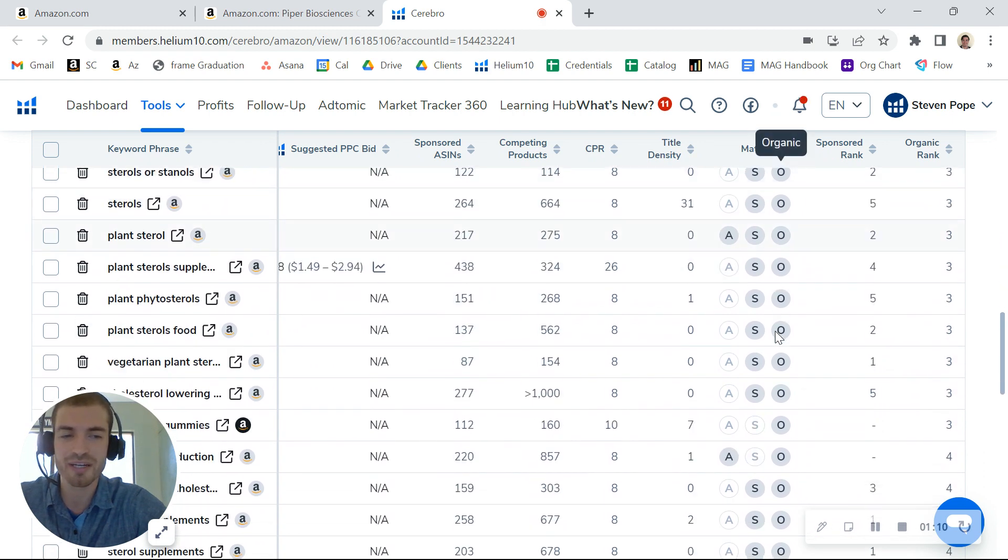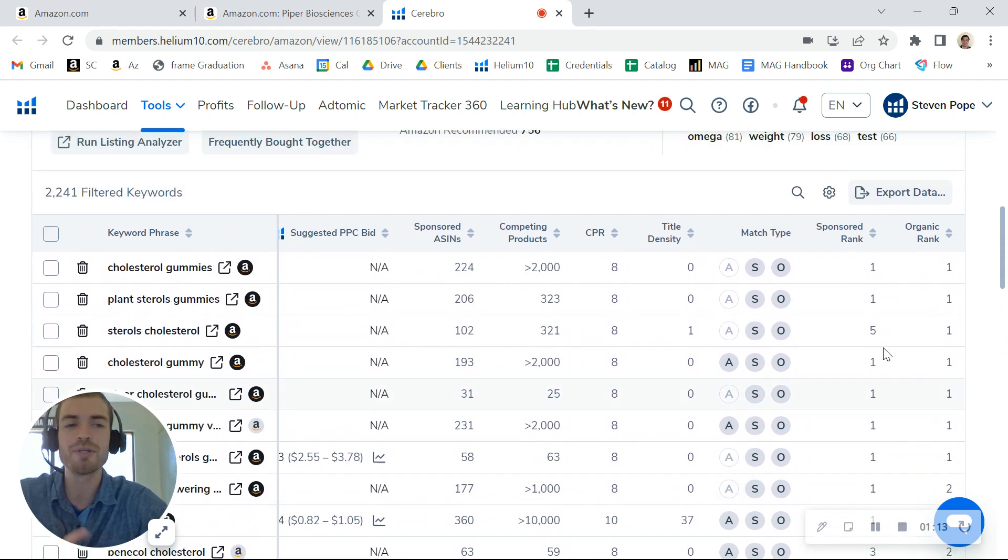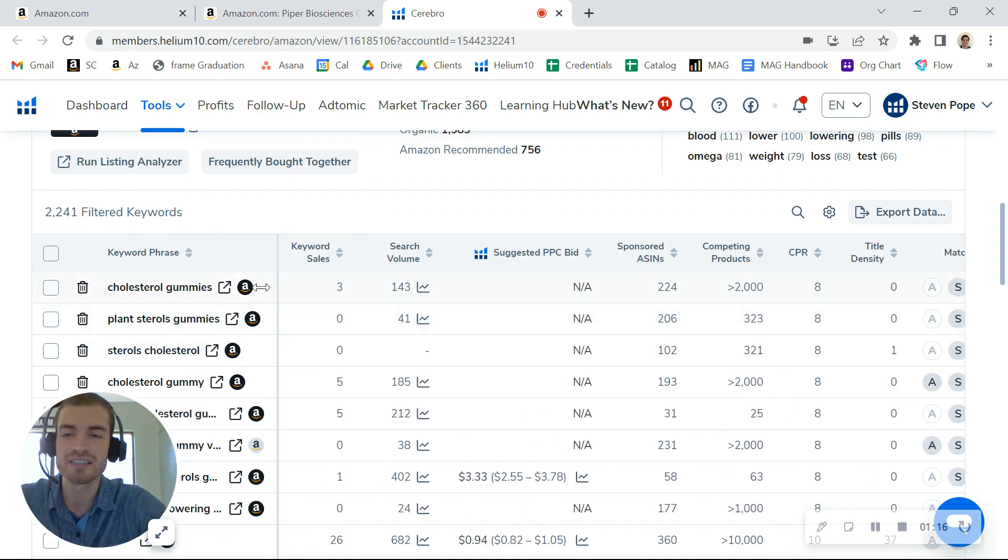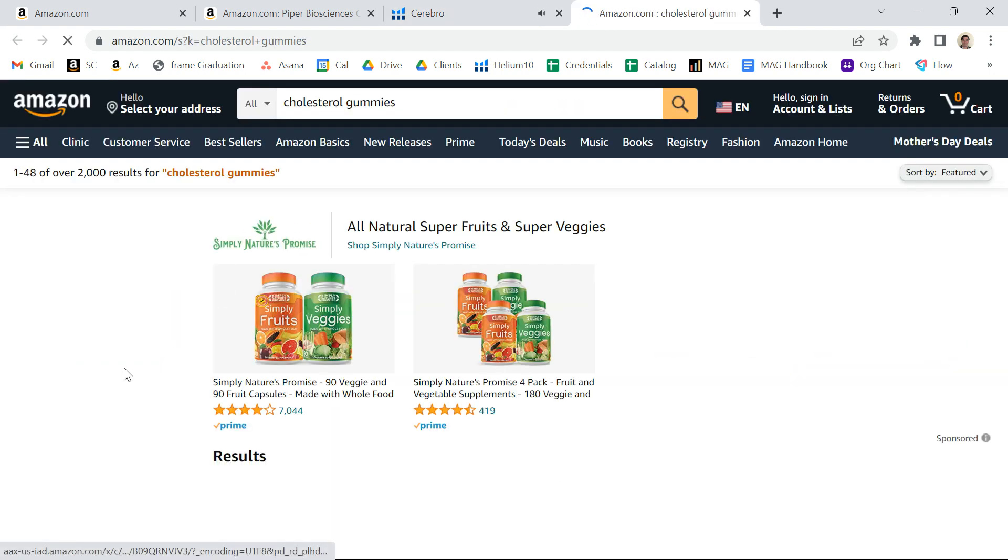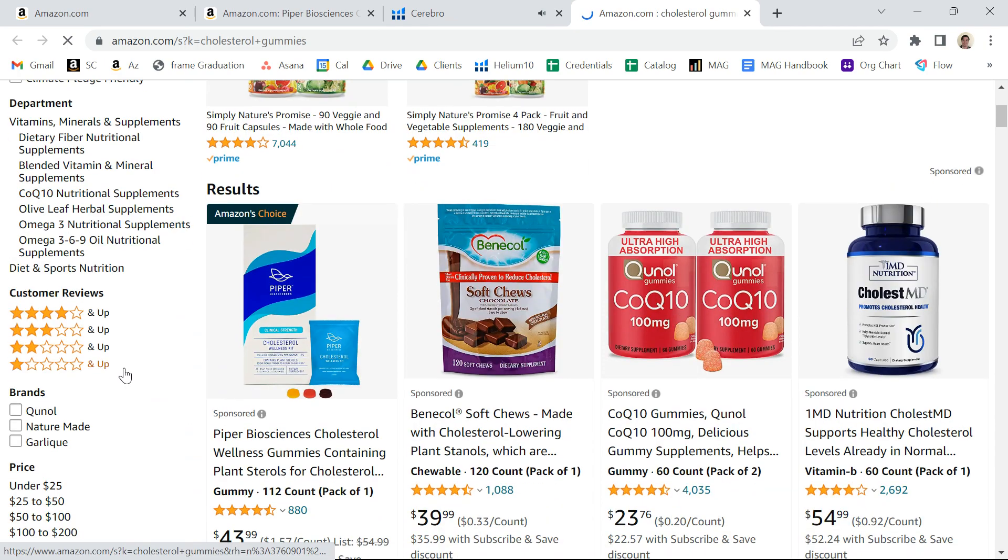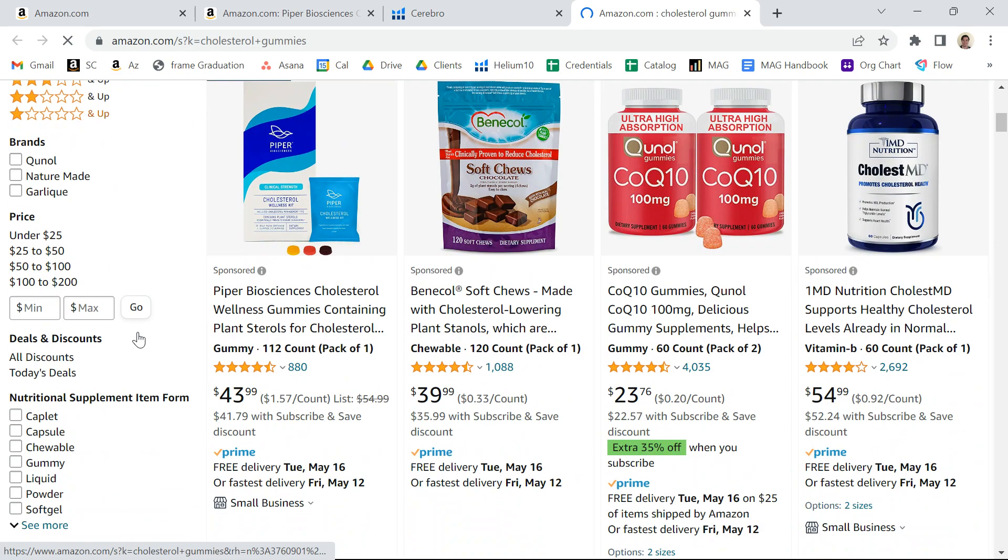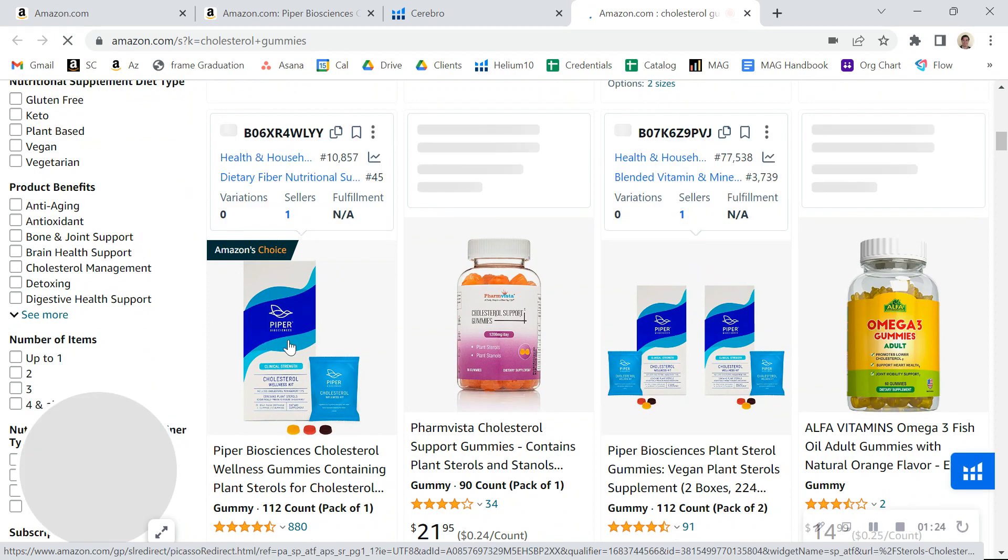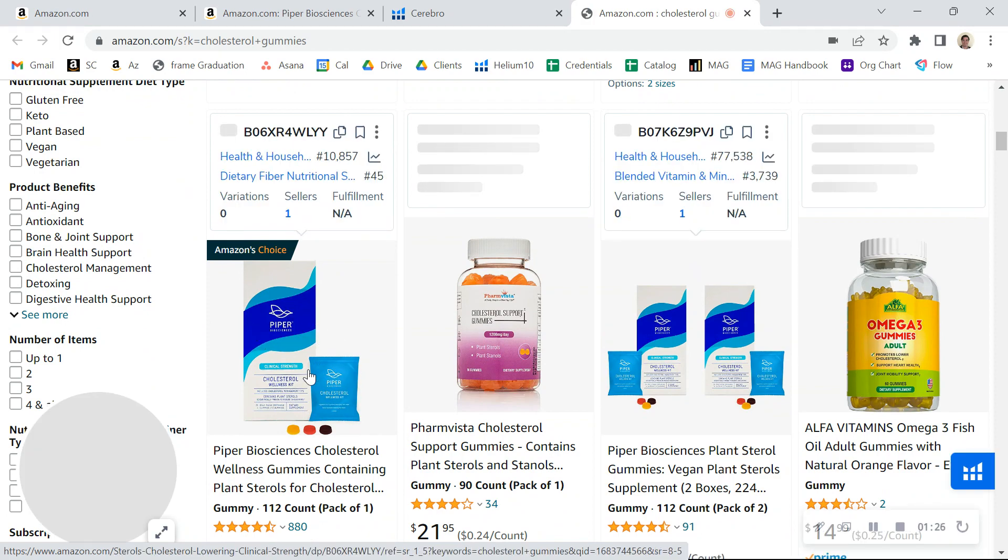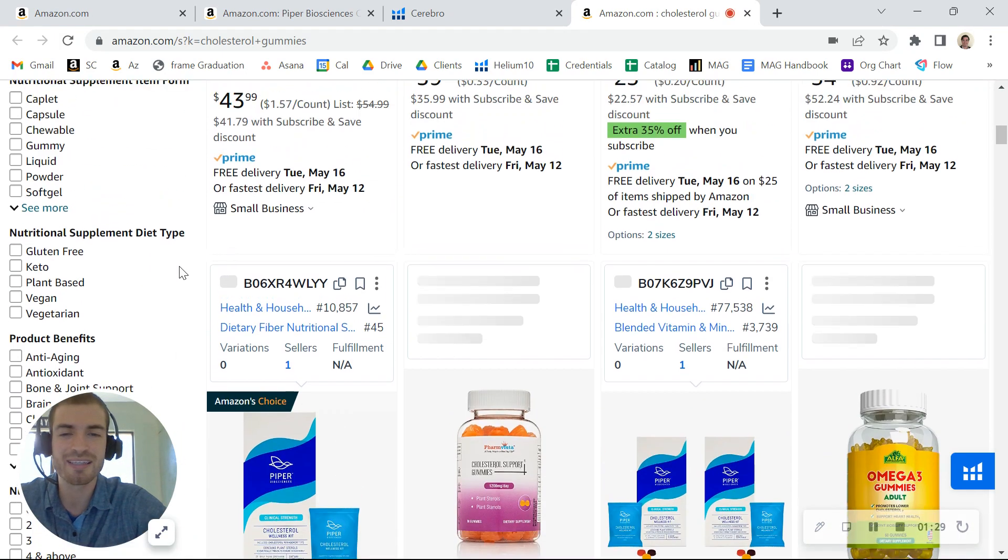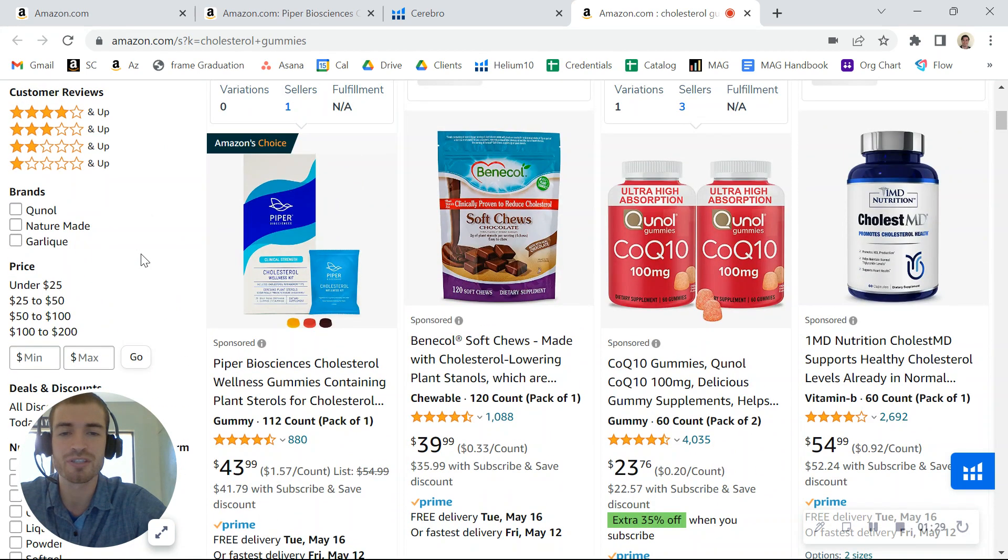I see you're running a lot of paid top of search. Let me share an exact example. We'll take the keyword 'cholesterol gummies' and take a look at it. Here you are at the very top of the page, and then if you scroll down, here you are again. You're already ranking number one organically, so you don't necessarily need to be running paid top of search.